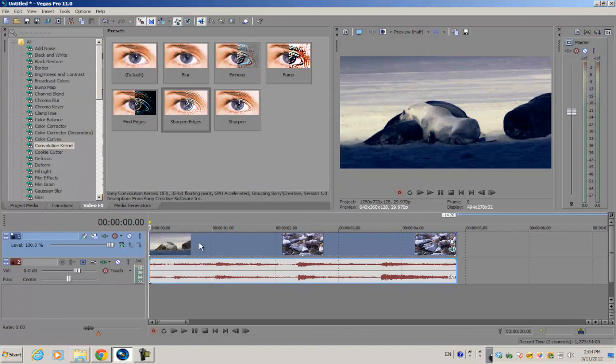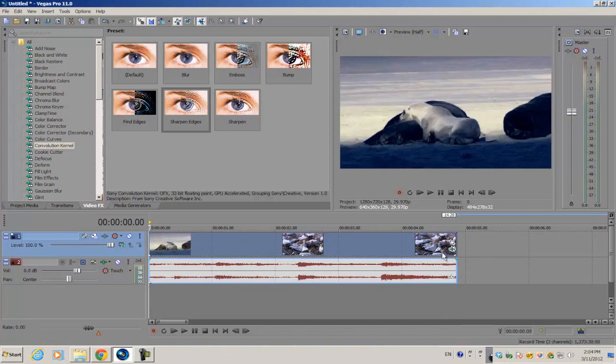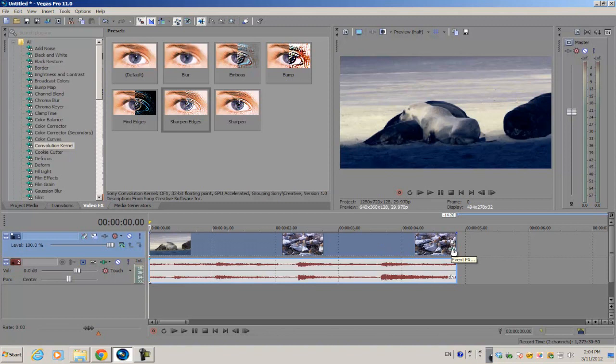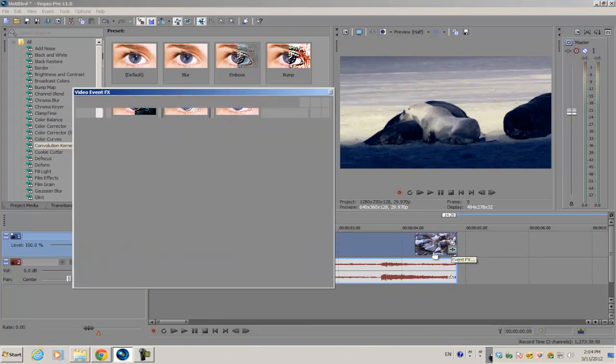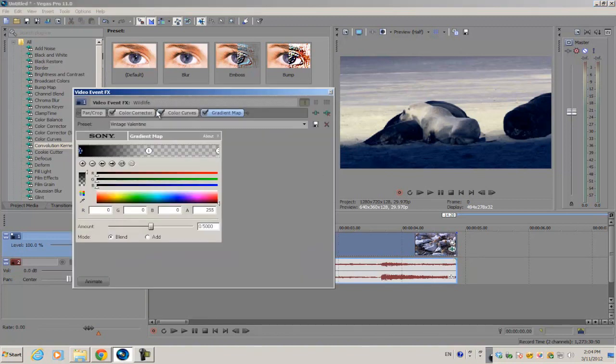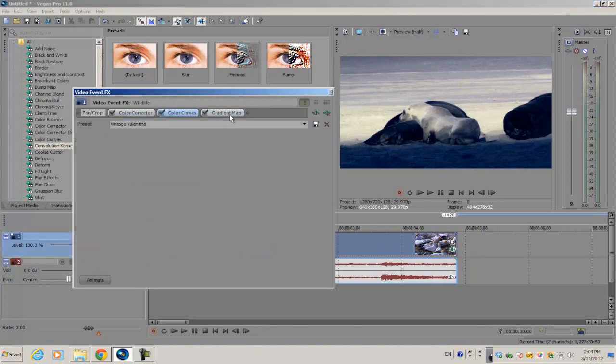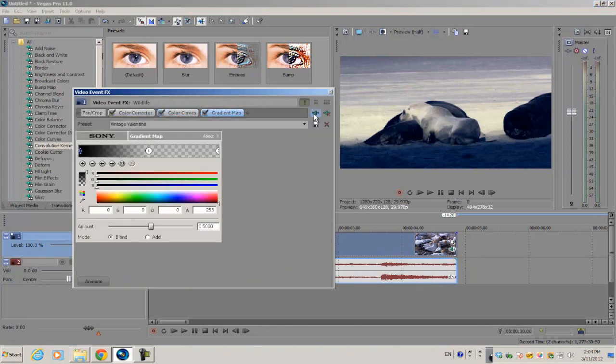So what you can do is save it as a plugin chain. I've already applied my color correction, so I want to go into the bottom right-hand corner of my video clip called Event FX, click it, and once you have all the plugins you need in your video.